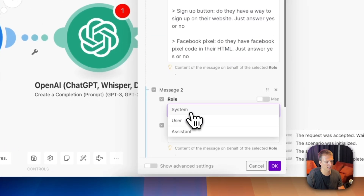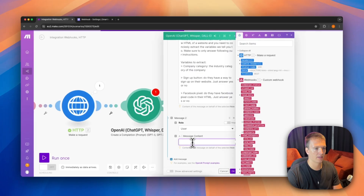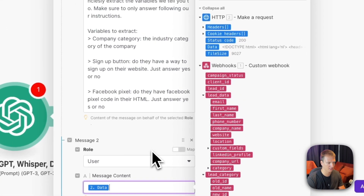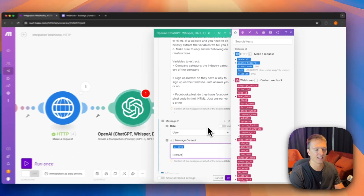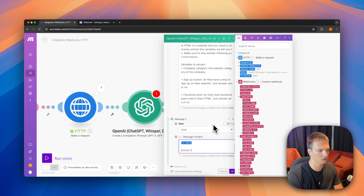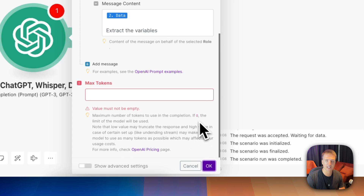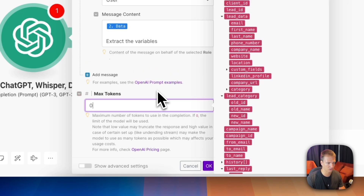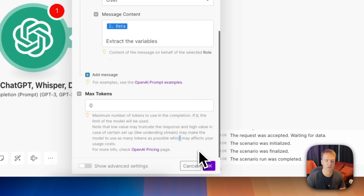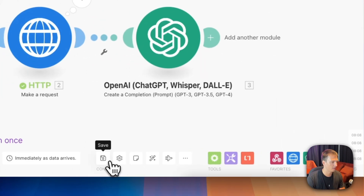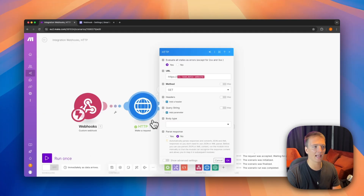We add a new message, set Role to 'User', and pass as input the data from the previous HTTP request — the scraped website HTML. We add the instruction 'Extract the variables', then hit OK. We set max tokens to zero, which means unlimited; since the instruction is concise it shouldn't use too many tokens. Then we hit Save.